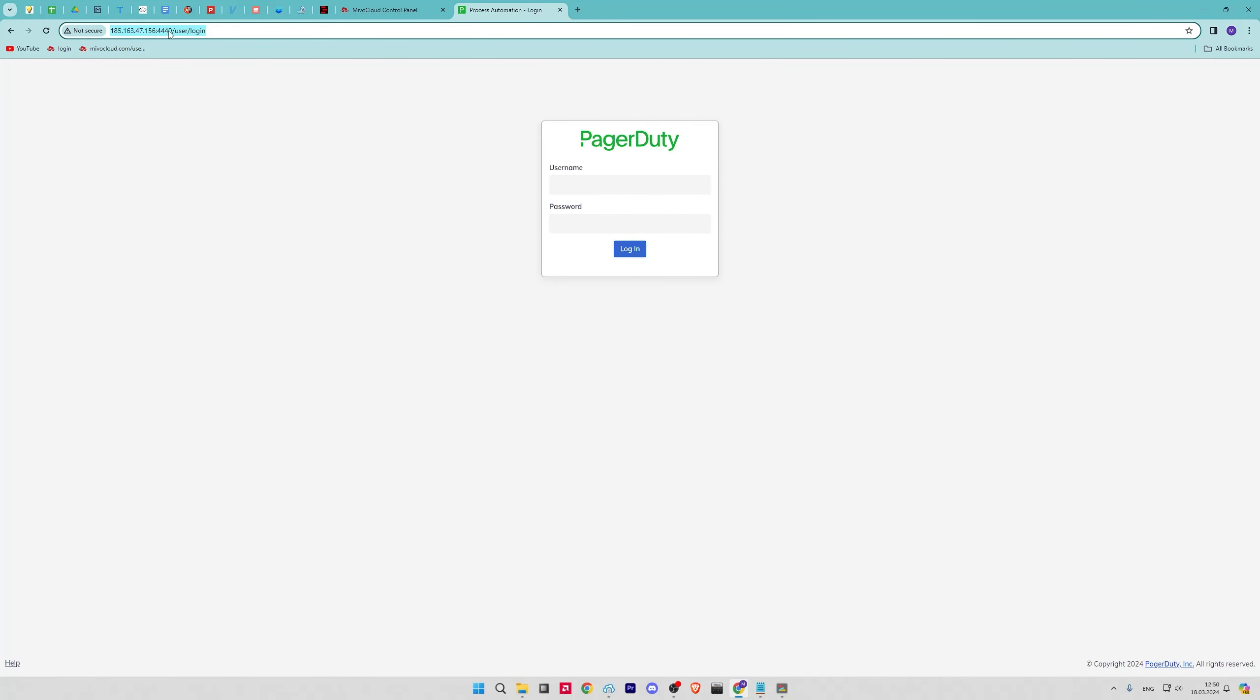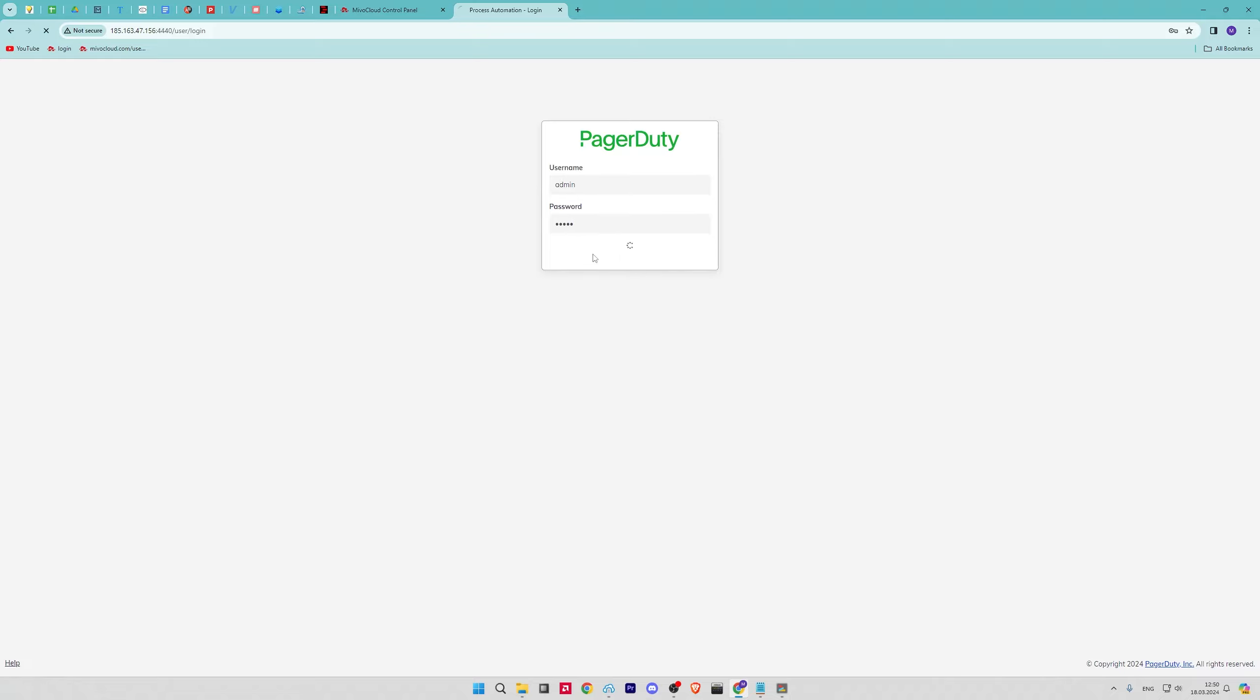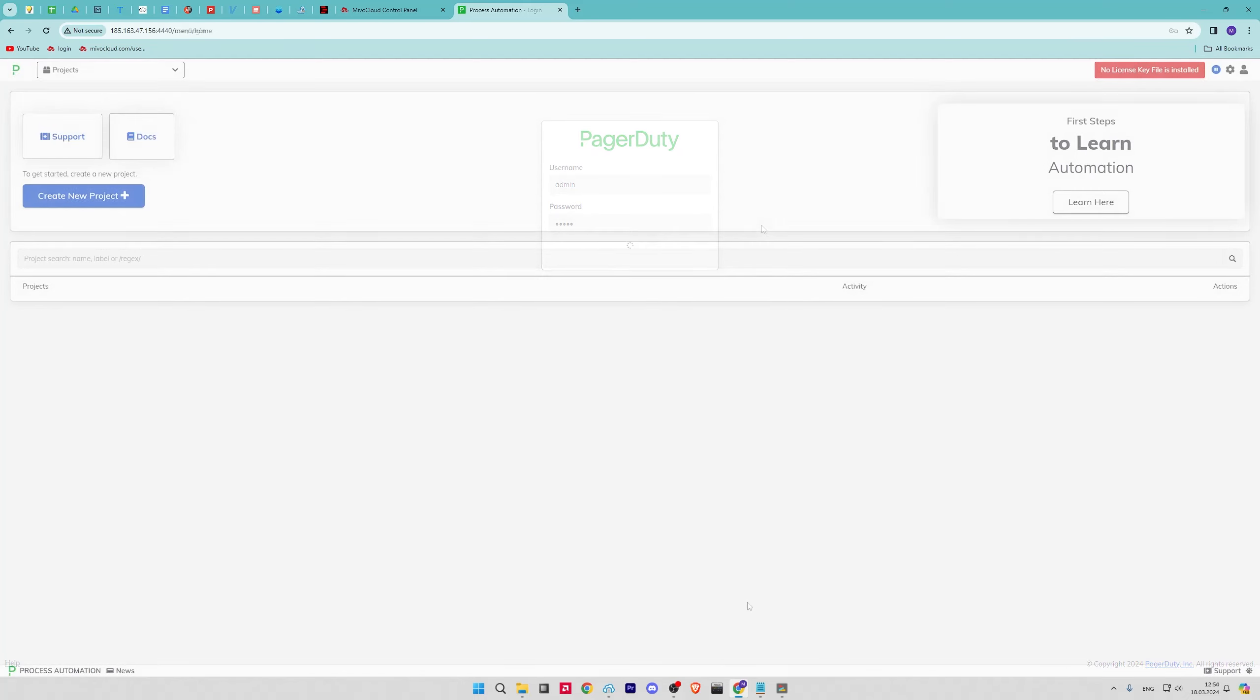Next, navigate to the next address in your web browser and login by using the username admin and password admin. Here you can work with RunDeck.